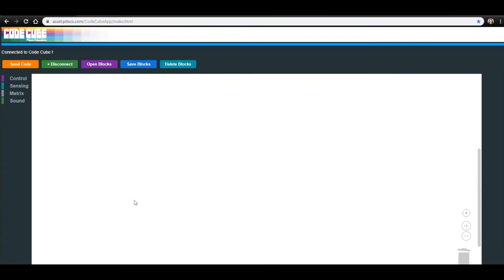When you write code, there are usually different ways to get the same result. This lesson will give you two ways to write a program that makes the CodeCube do the same thing. Usually you want to write code with the least amount of blocks as it will use the least amount of memory.